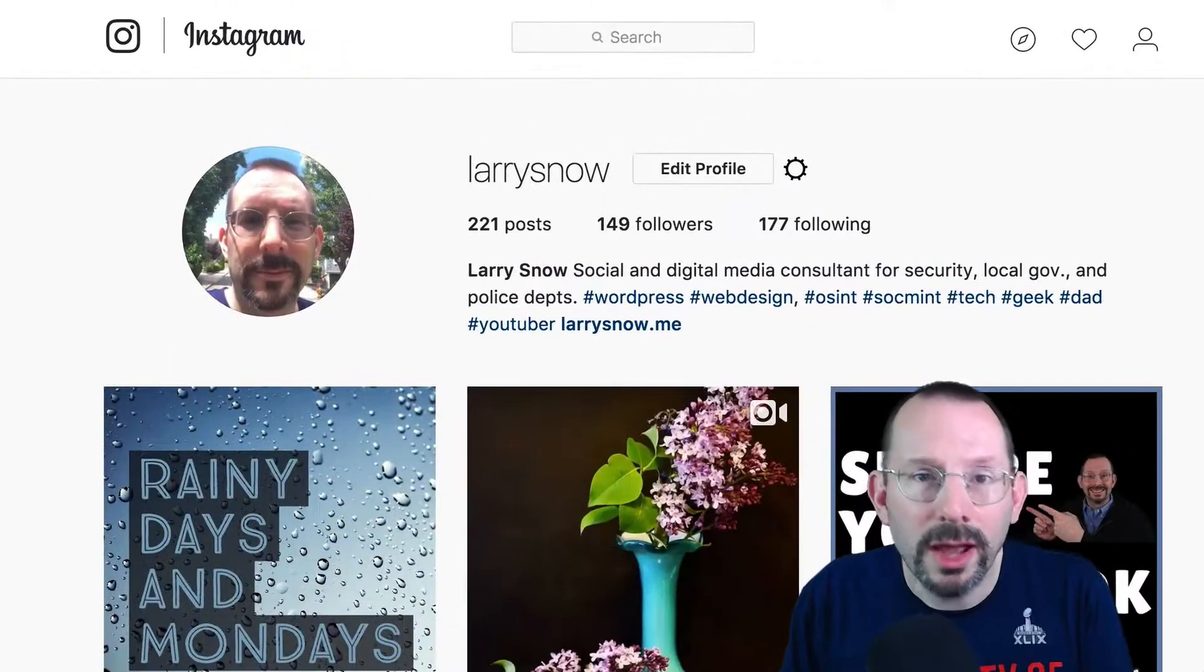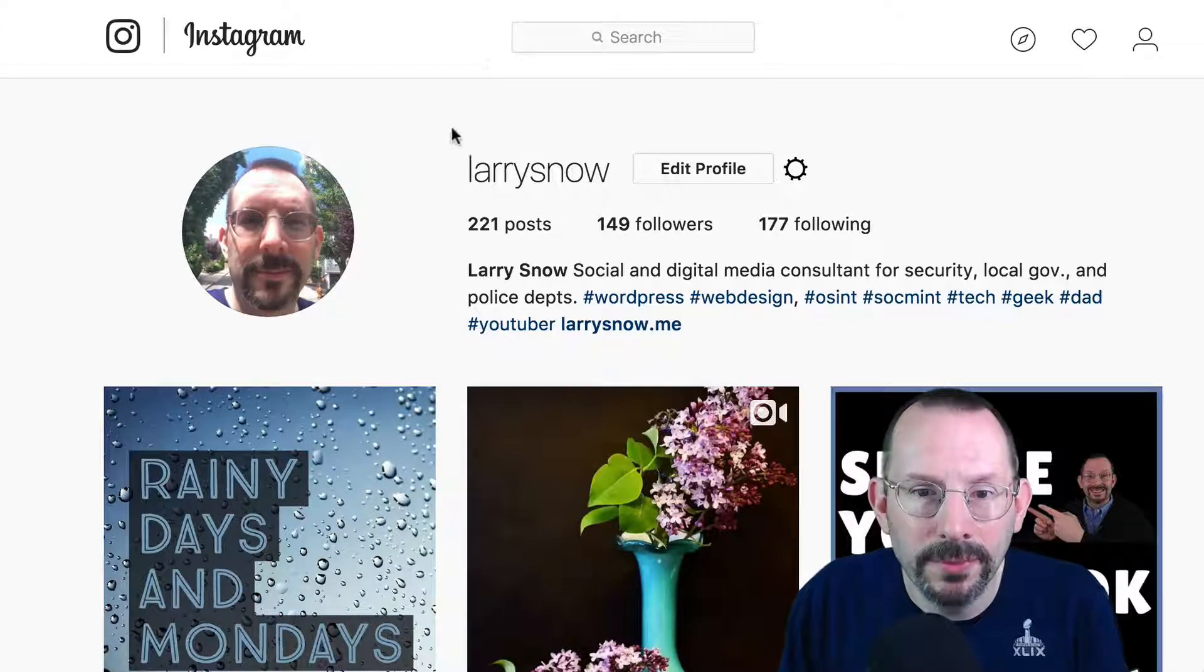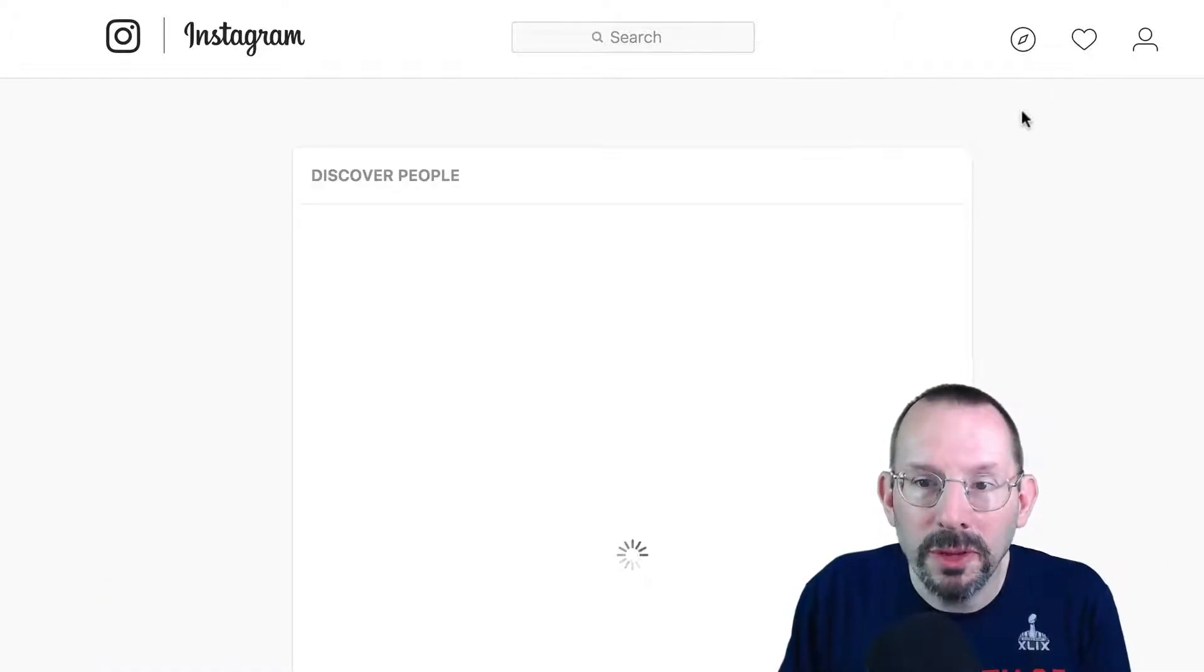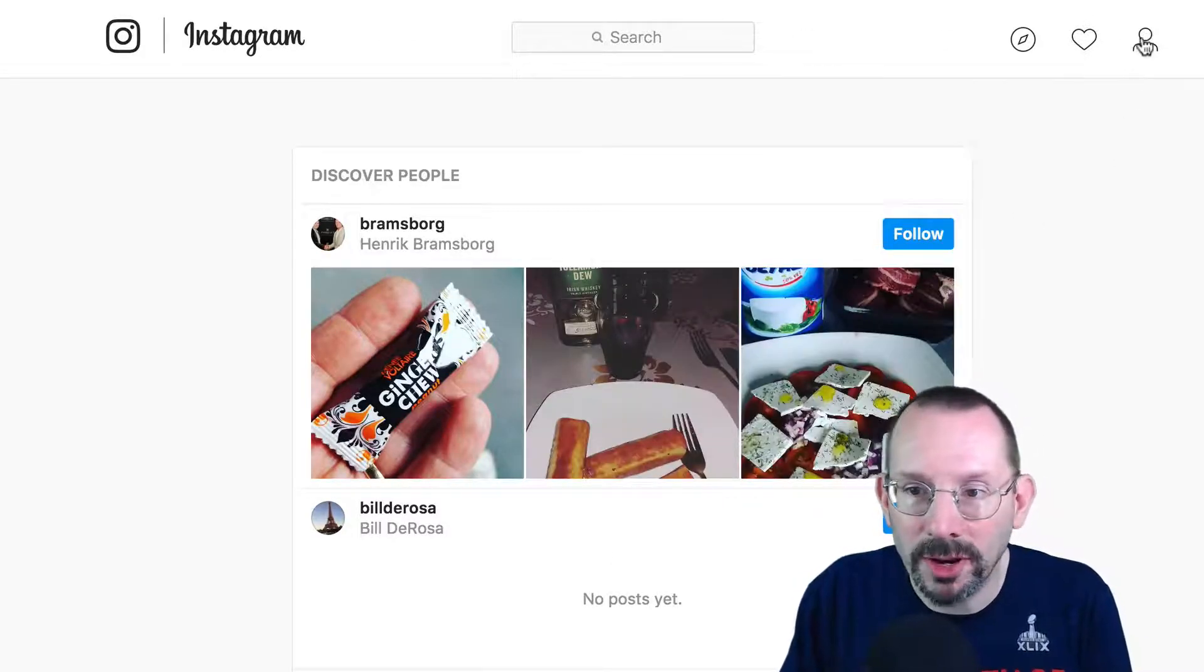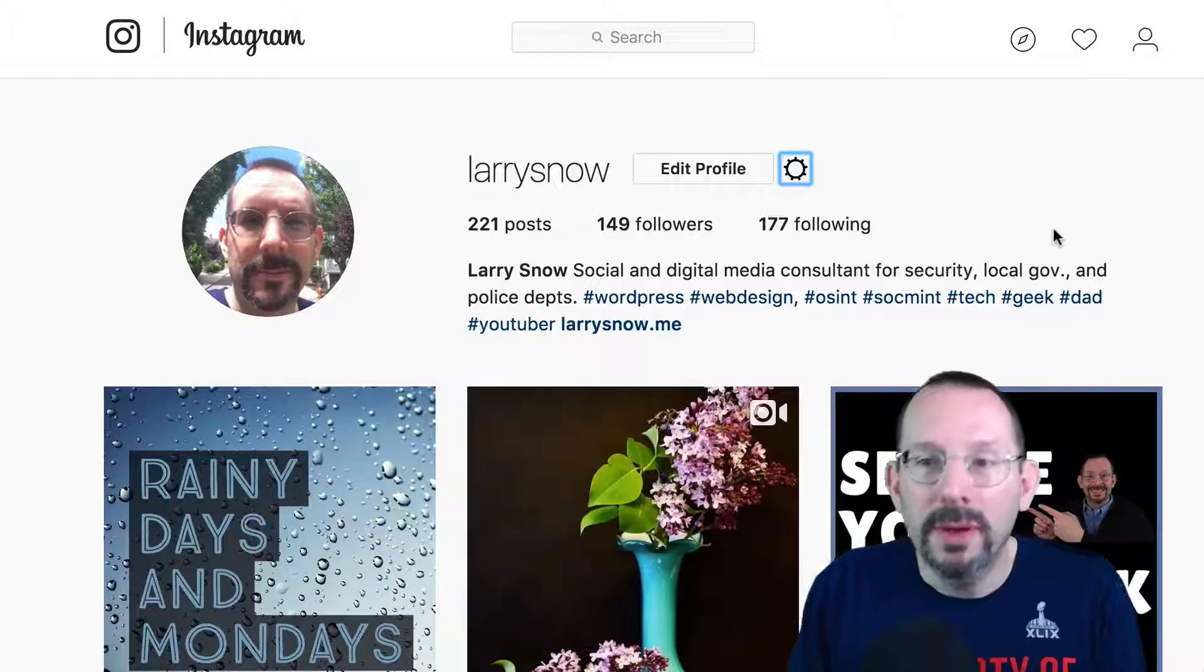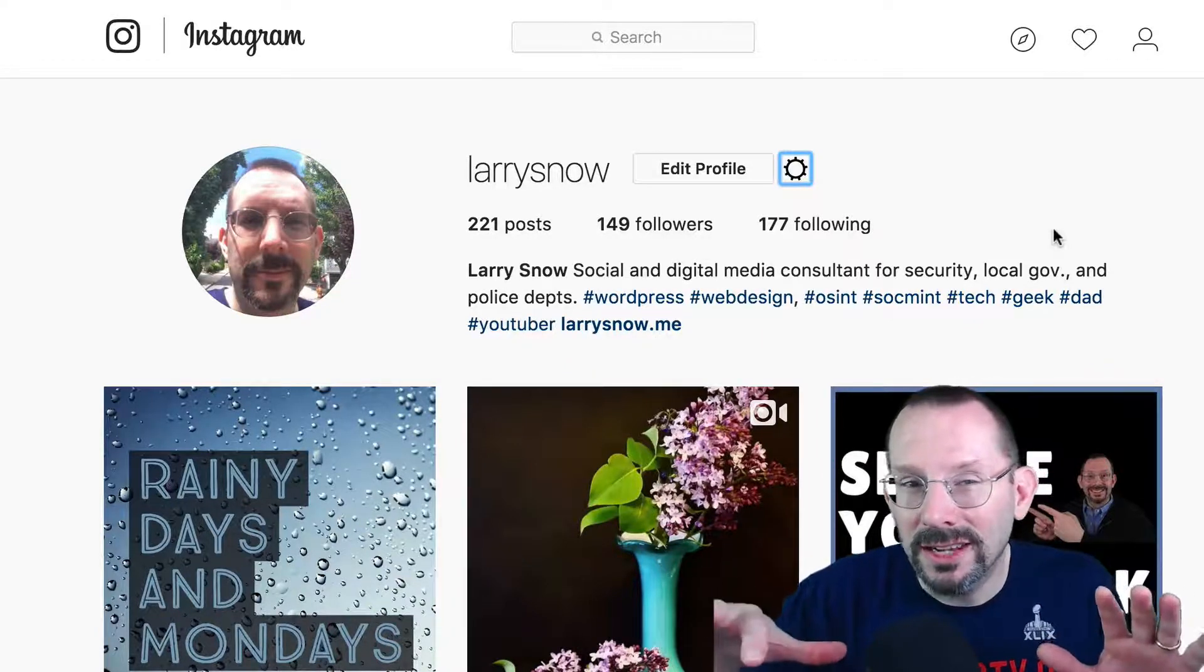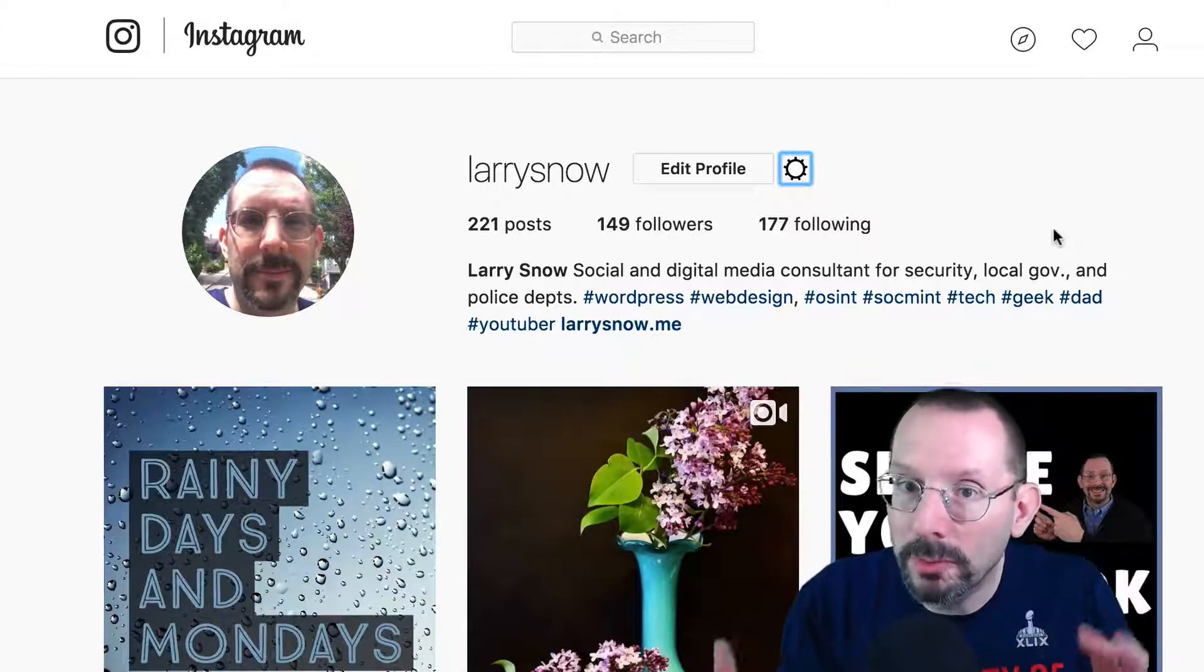Okay, so I am over on Instagram.com, forward slash Larry Snow, if anyone wants to follow me on Instagram. Now we all know that we could search and we could discover people and we can look at our own people who have followed us and all that stuff. That's all the same, right? We could edit our profile. We can change the links, whatever we need to do. We can change our settings here too if we want to. But now, since Instagram opened it up to the mobile web, we can kind of cheat a little in configuring our browser to be a mobile browser.